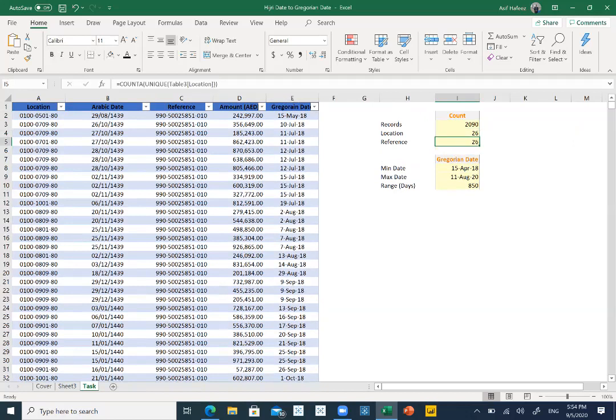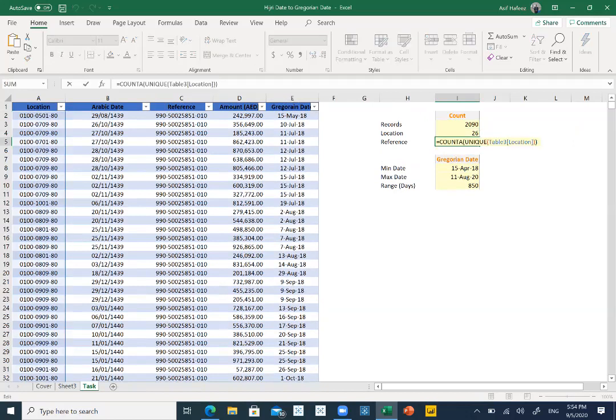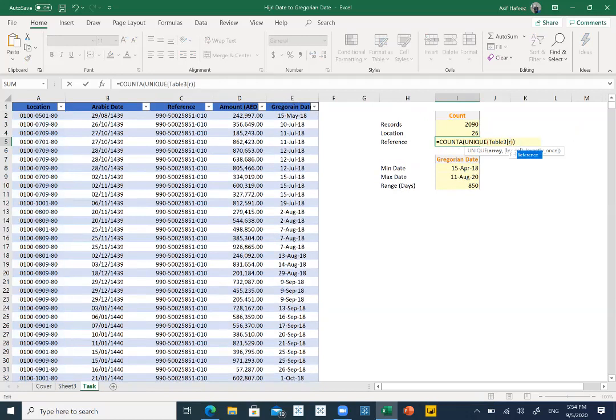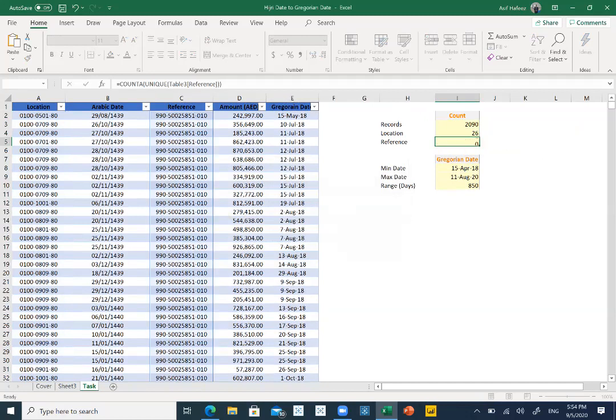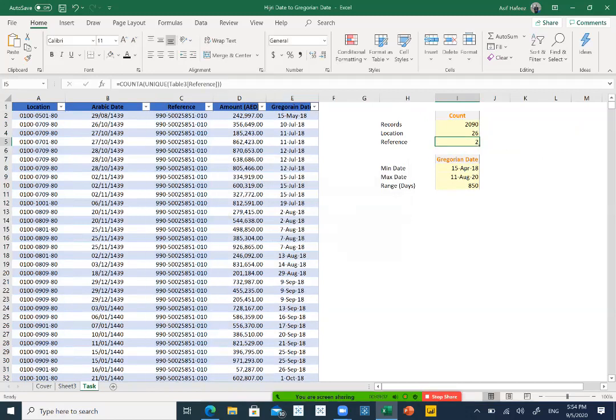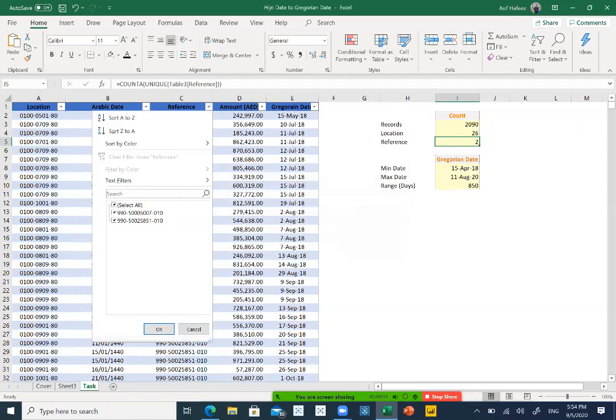How many unique references? I'll select control D. Here, I will mention instead of location, I will pick references. Yeah. I need to close this mid bracket. So there are total two references. We can check by clicking one, two.